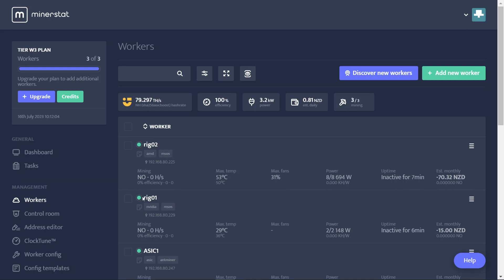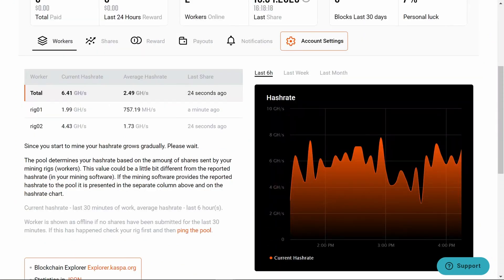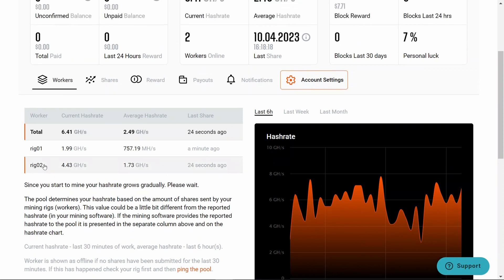If we go over to the Two Miner interface now, you just put your wallet address in and search. Now I've left this running for a couple of hours now to stabilize out.